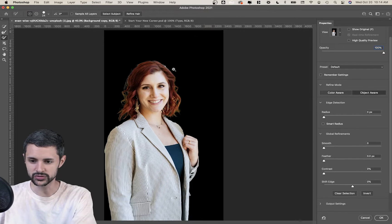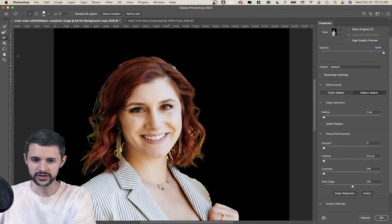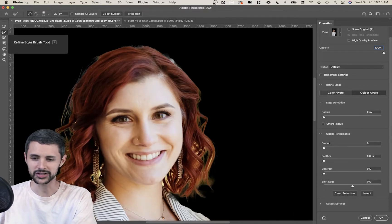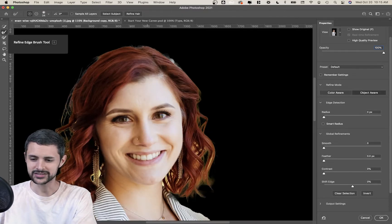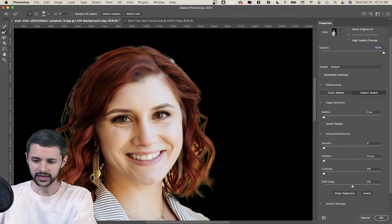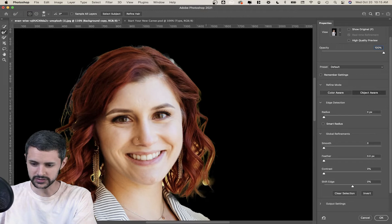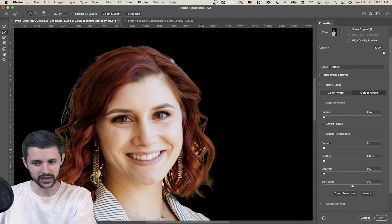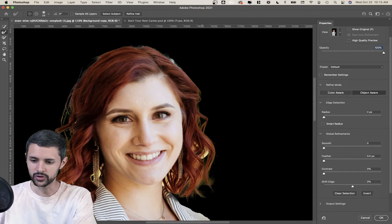There are a few tools we're going to use. The first one is the Refine Edge brush. You want to make sure that you're in Add mode, and then I'm going to bring it over the parts of her hair where I can see the background showing through. It kind of starts to refine the edge and remove all these little pieces to isolate her hair.